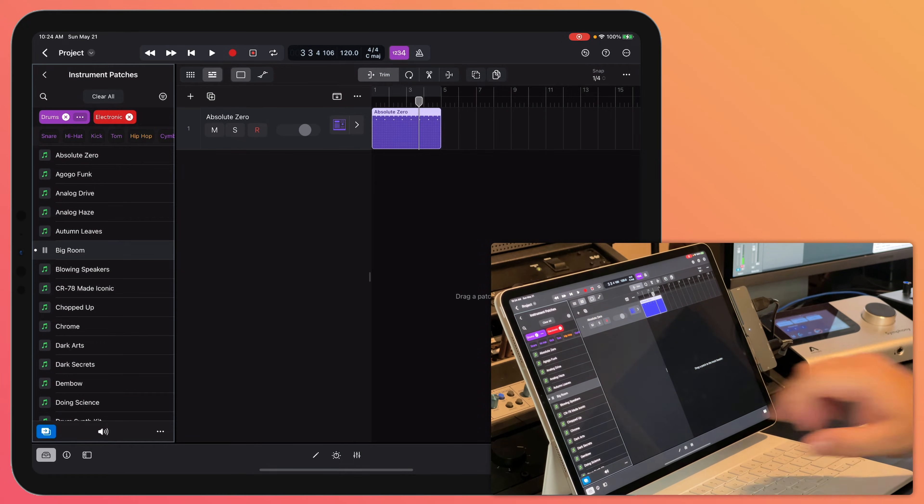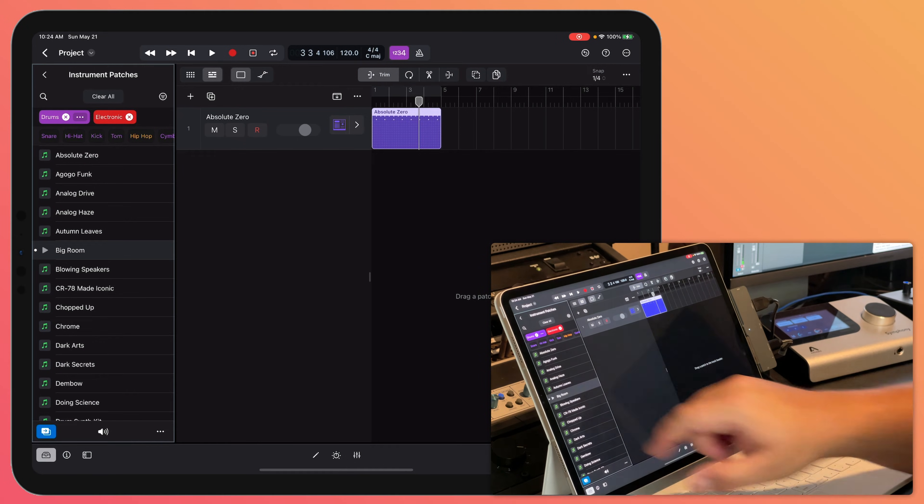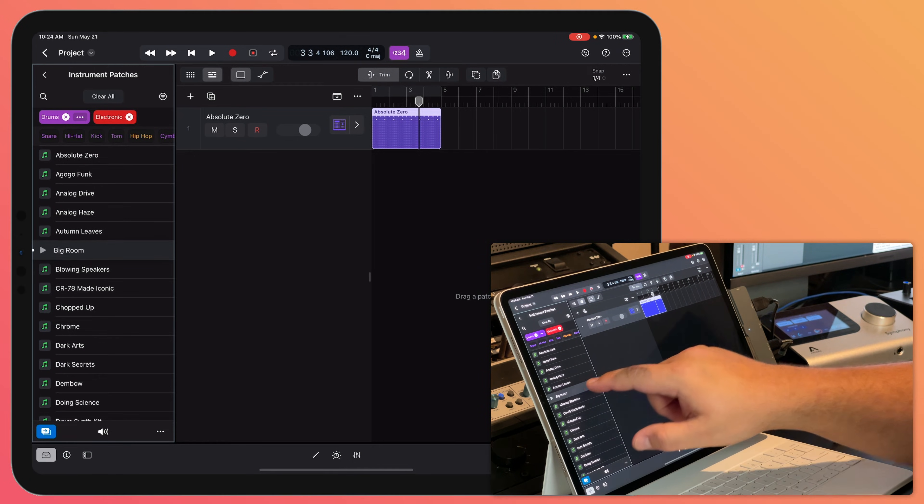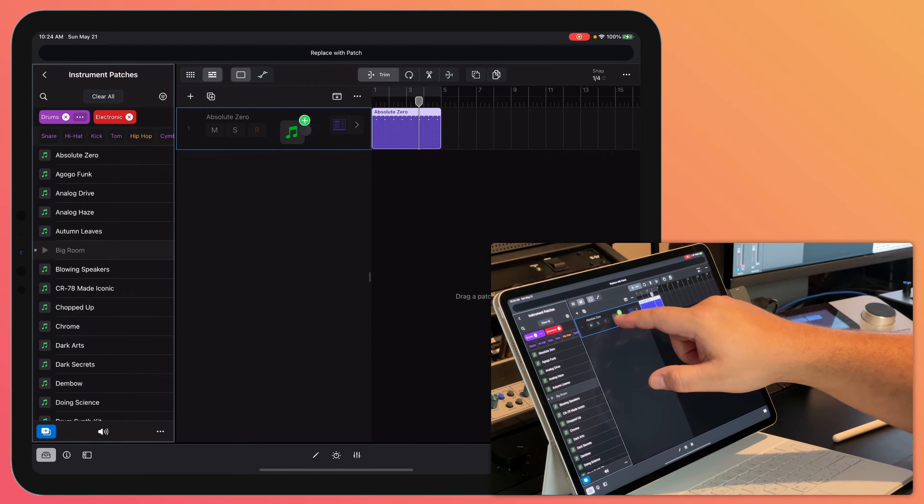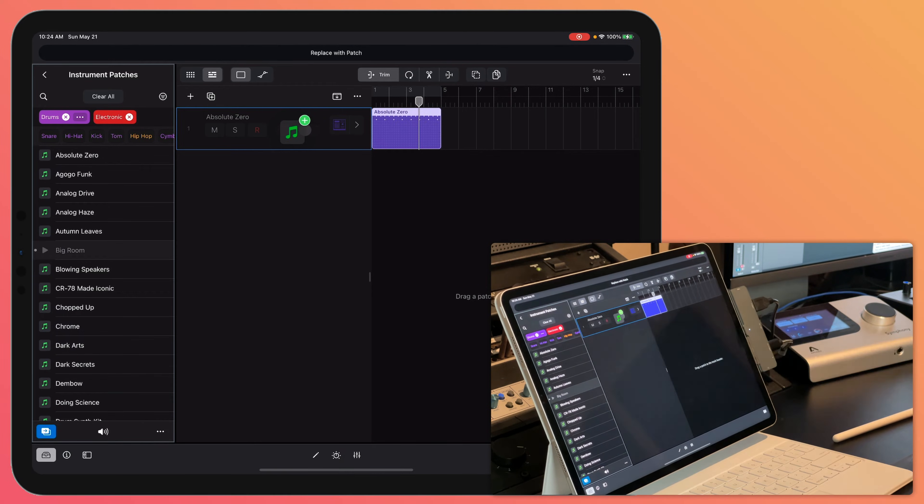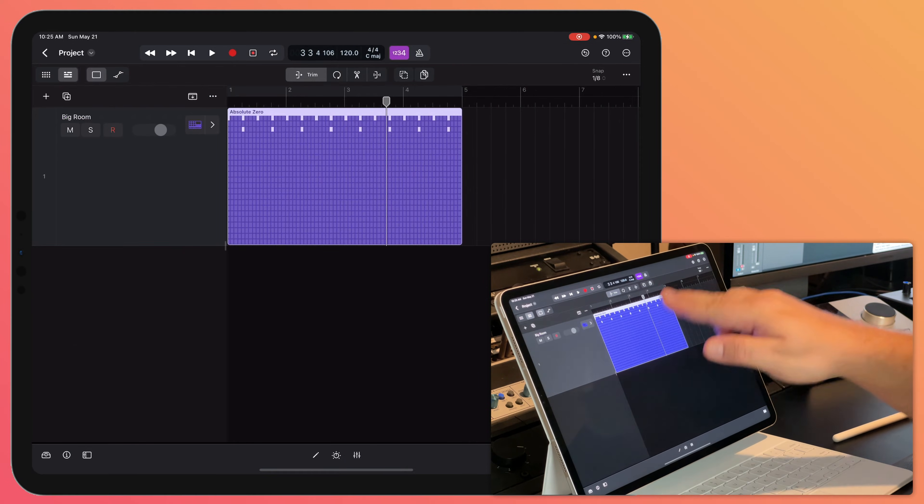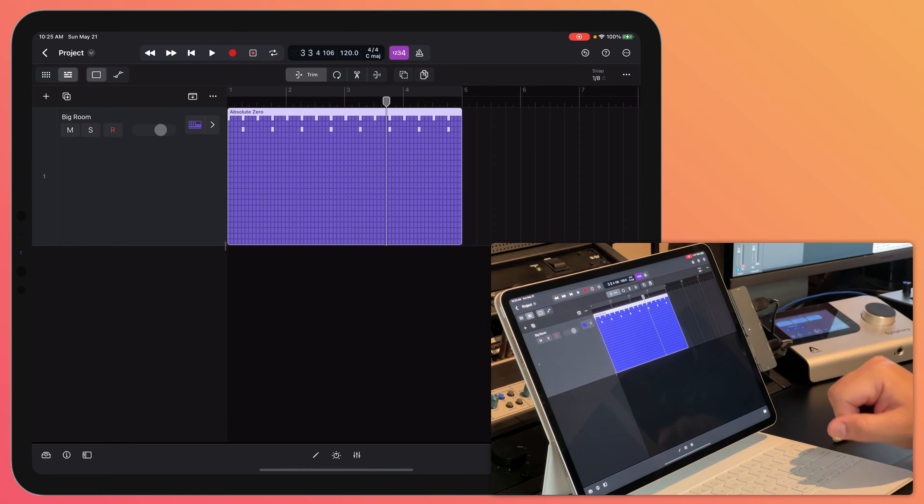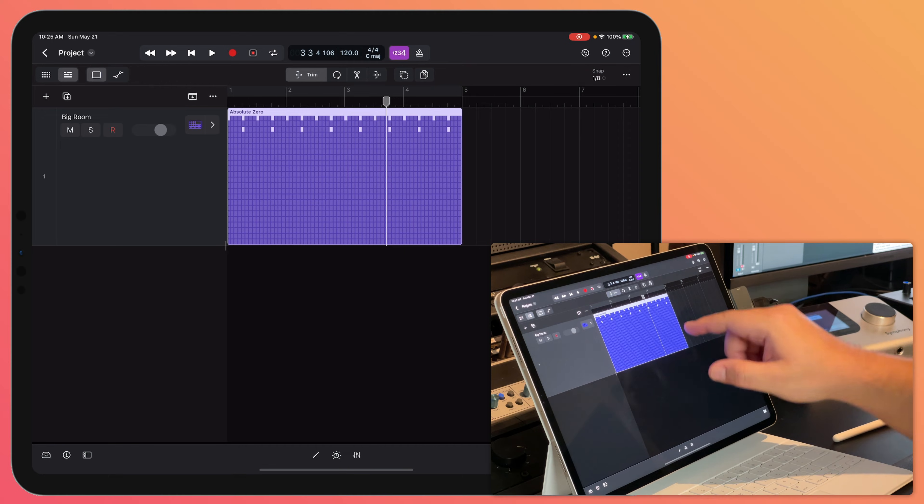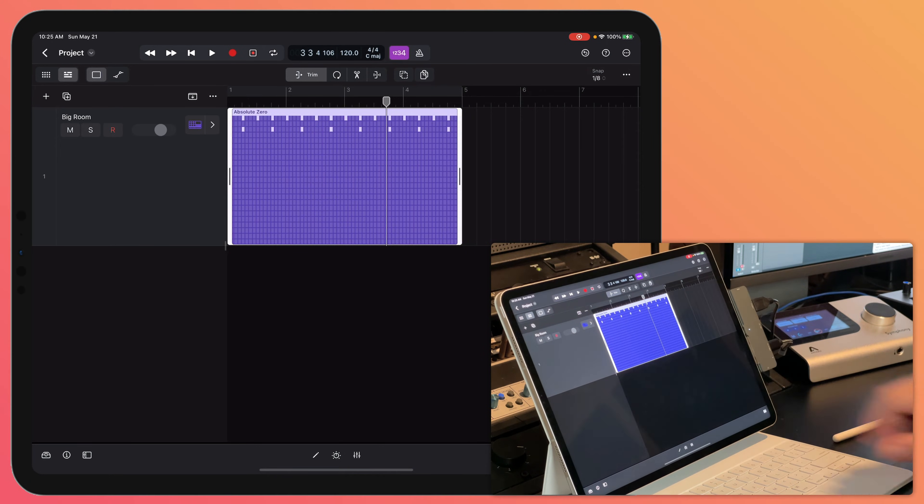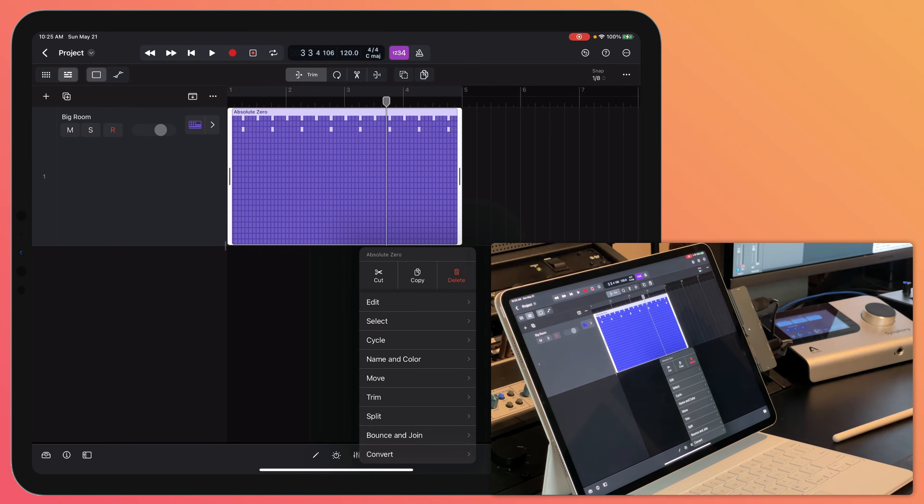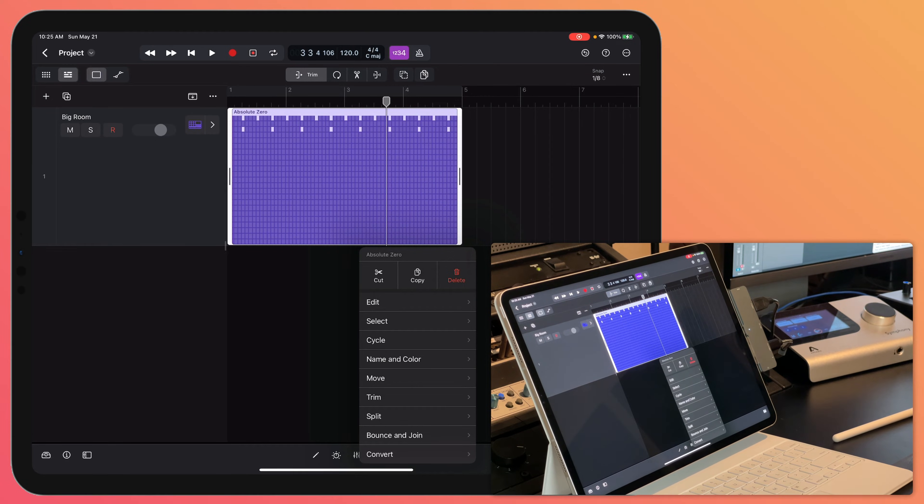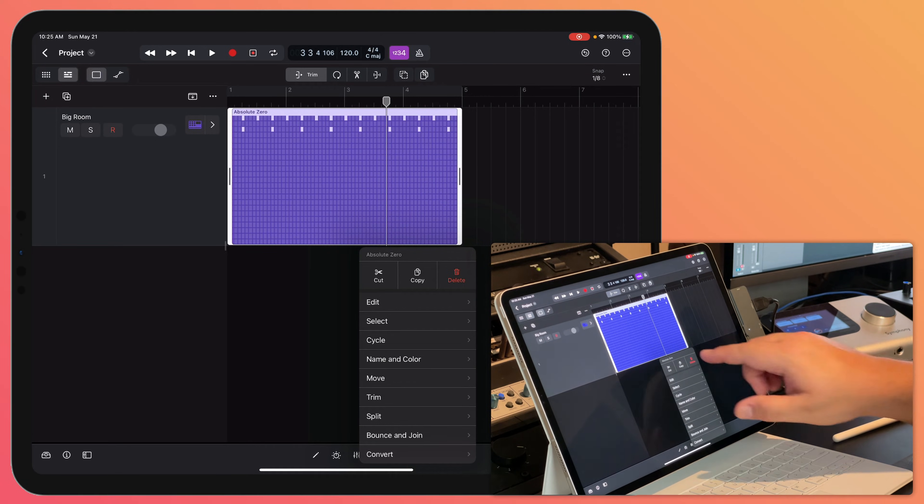So I can click there to audition it or I can click and hold and drag and drop this on top of my existing track. Now, if you want to delete an existing pattern region, you simply just tap on the region then tap again and you'll get this dialog that pops up. It's almost like your right click function and then you can delete it.